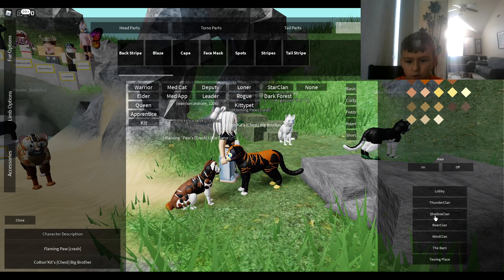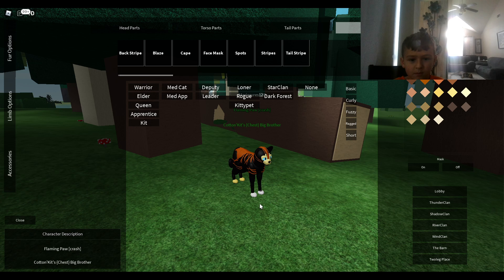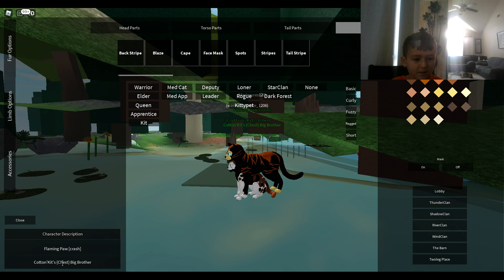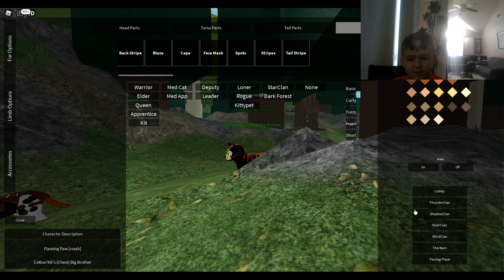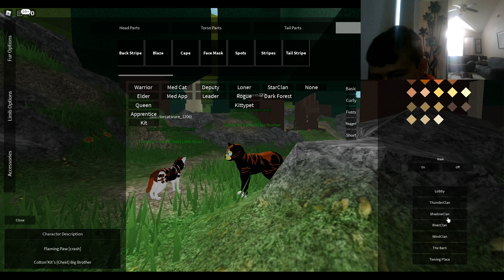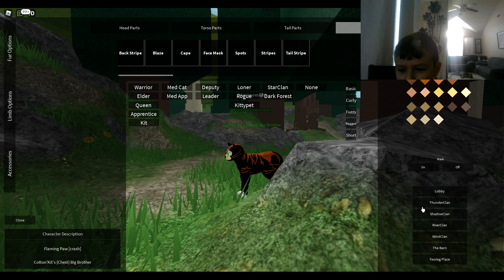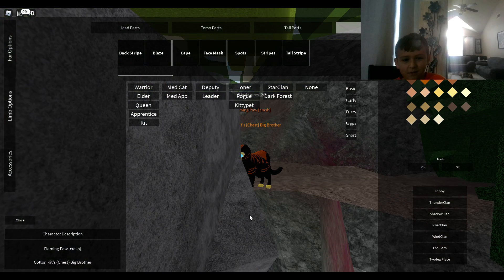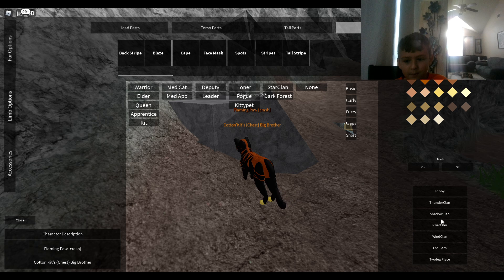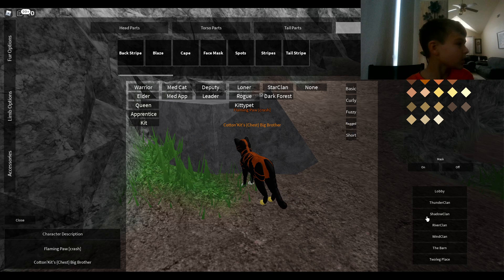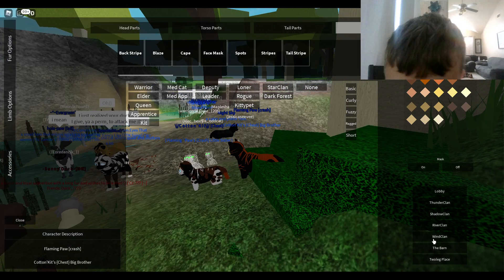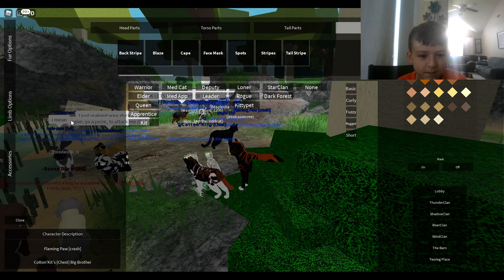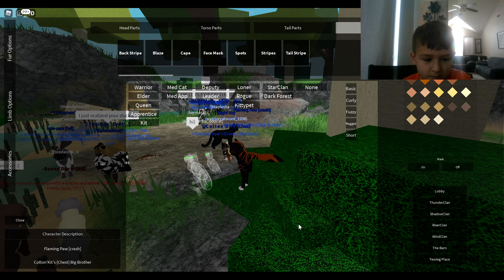Shatter clan. Oh no I accidentally clicked. Thunder clan. Oh no I accidentally clicked thunder clan. And then I quit. Wait who's a river clan. I accidentally clicked river clan.